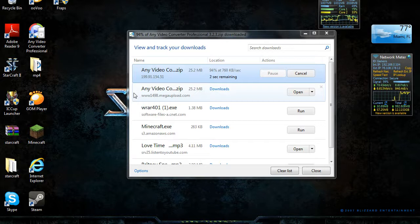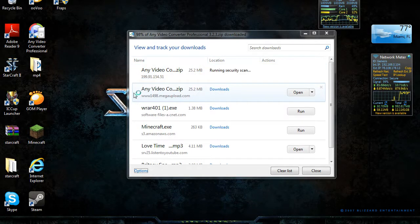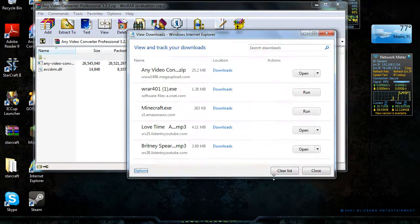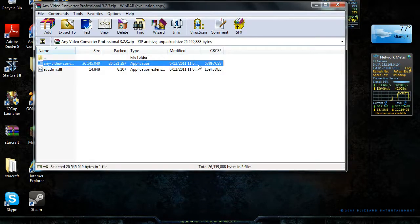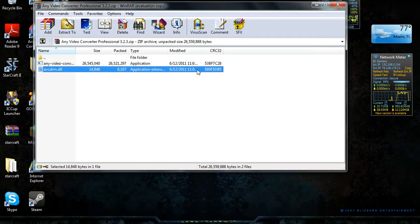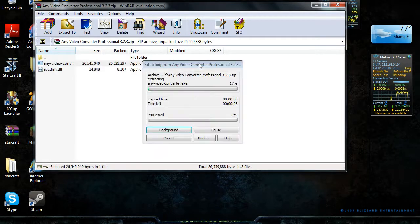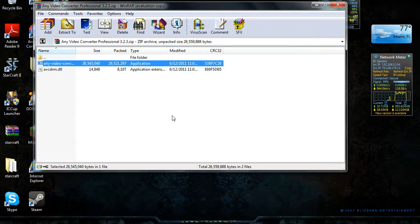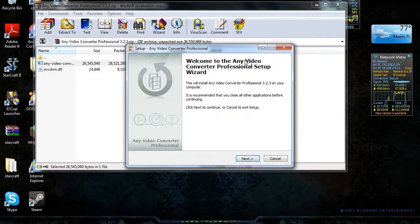Alright, so I already have WinRAR and it pops up like this. This is another file. Any Video Converter file open. I'm not gonna actually download it because I already have it.